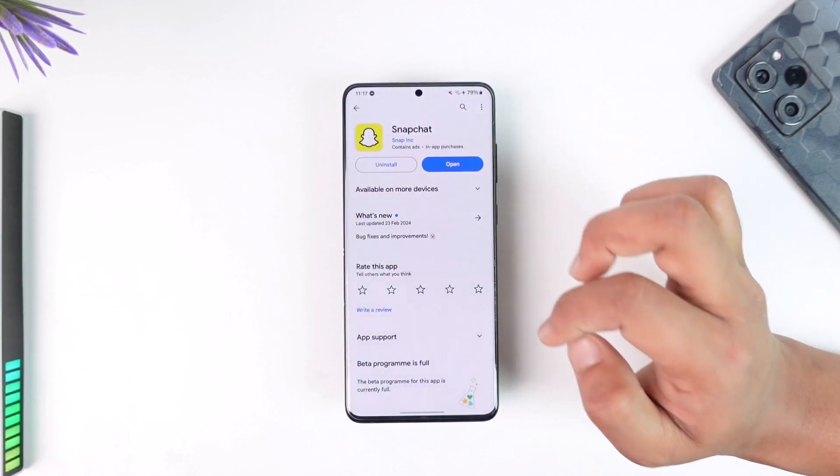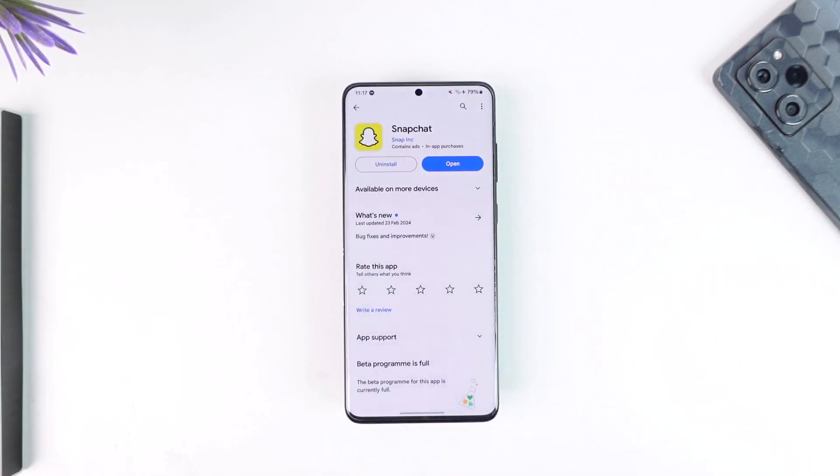This way you can change the Snapchat notification sounds. Hope this video was helpful. If you have any questions, feel free to leave them down below. Thank you for watching, and see you soon in the next video.